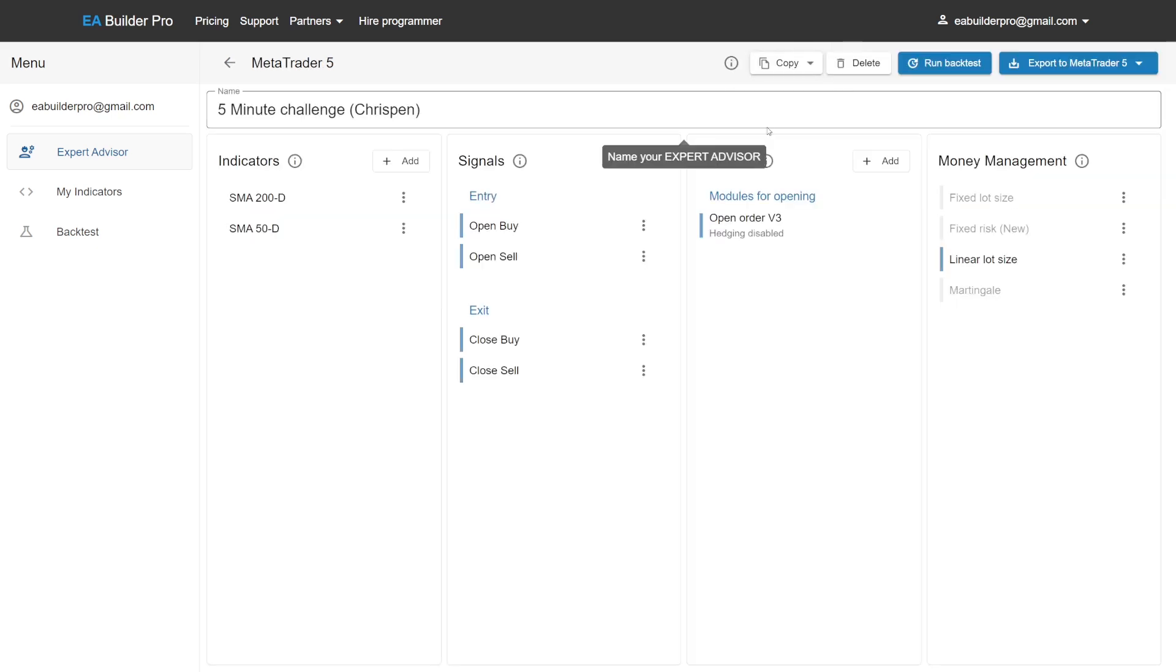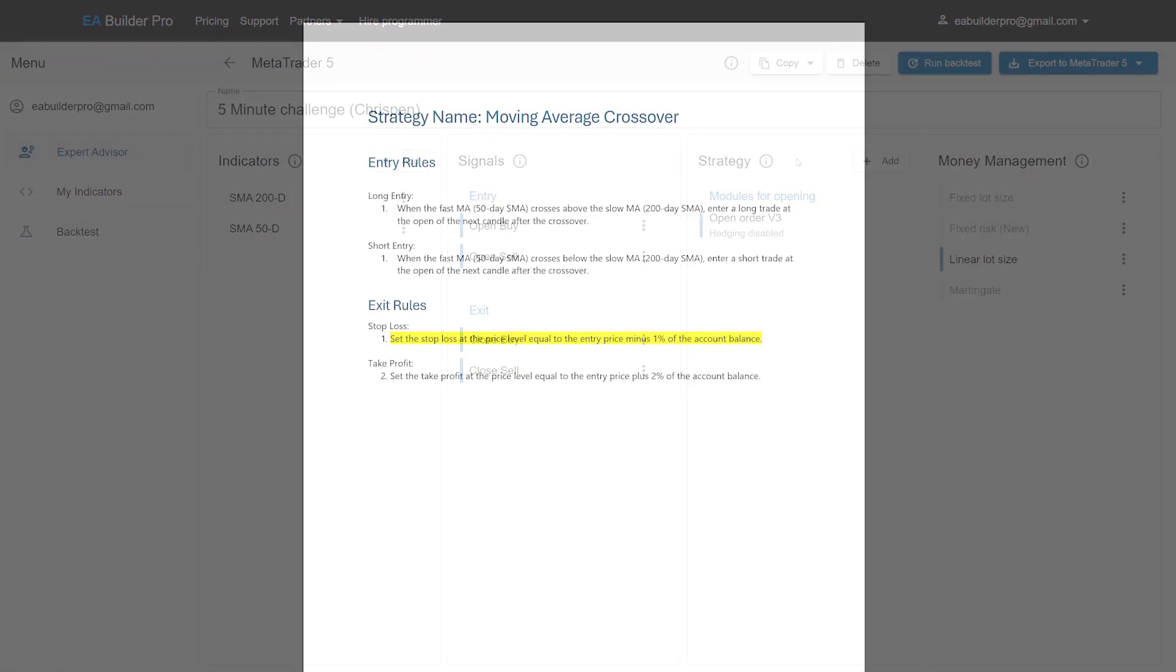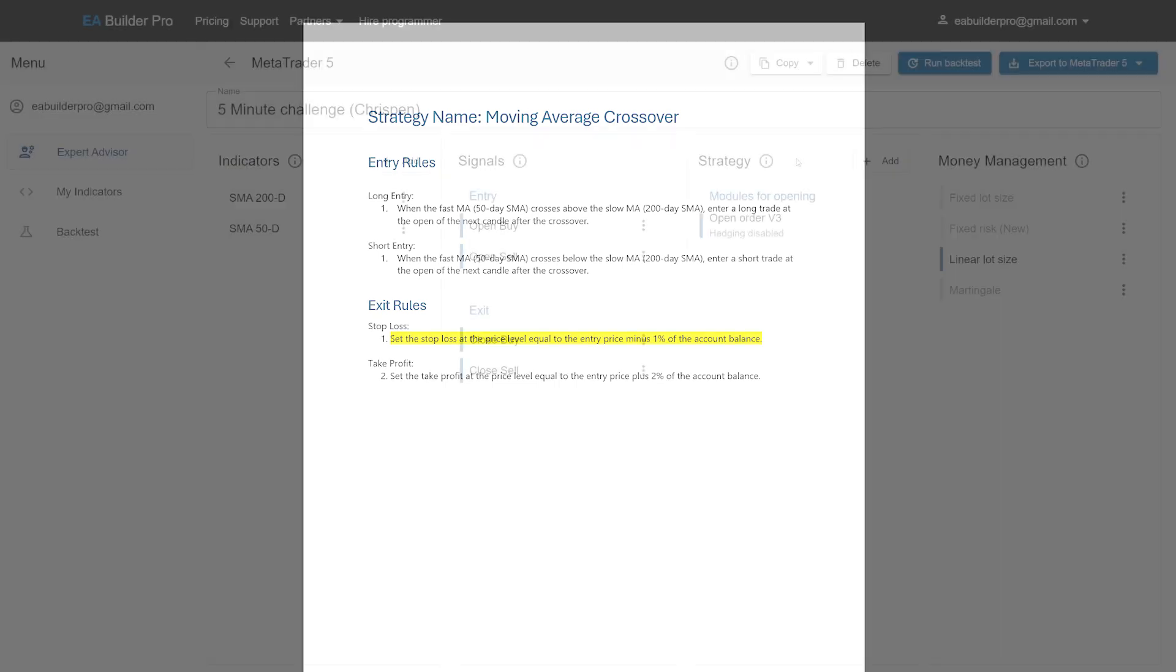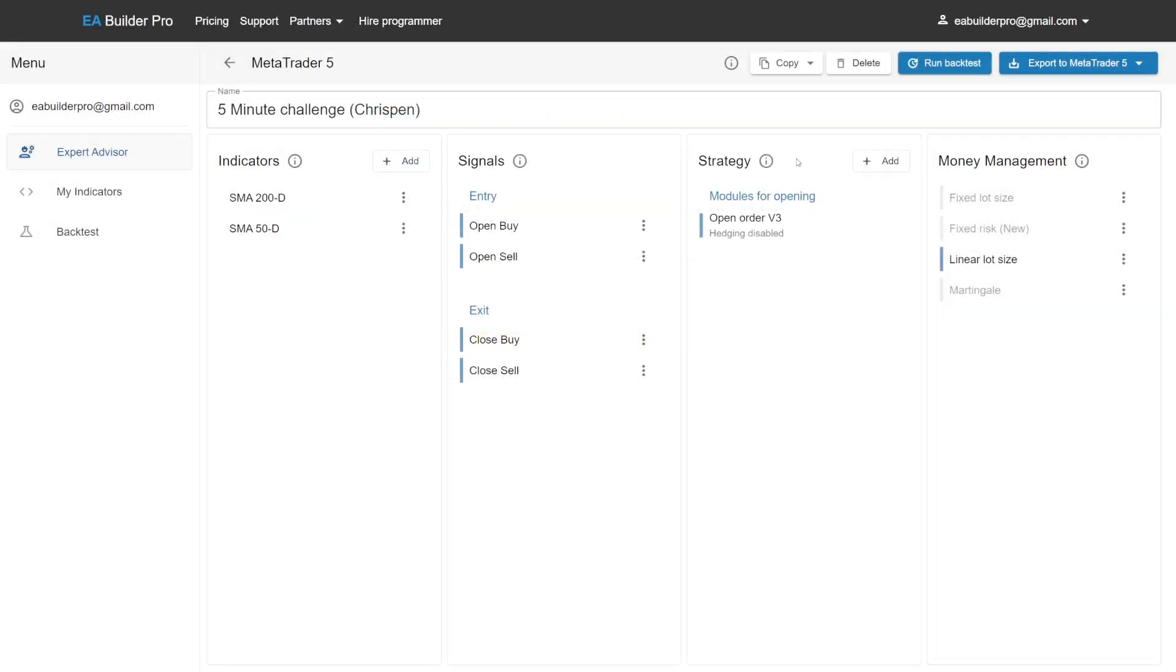We've now completed the entry rules and we are going to have a look at the exit rules. We want to set stop loss to when the price puts our balance in a 1% minus. To do this, we're going to add the stop loss module.